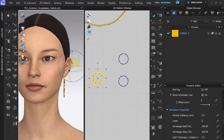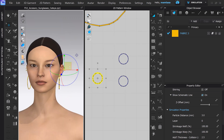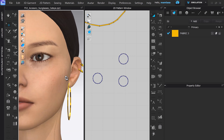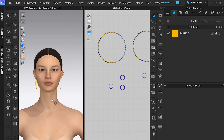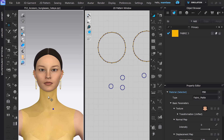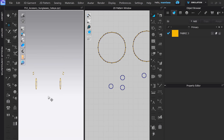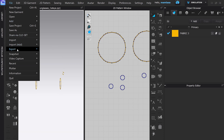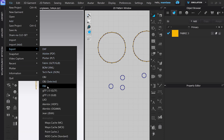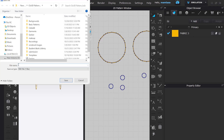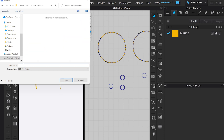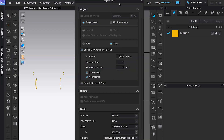After finalizing the earrings, we can export them as an FBX file. To do that, I'm going to select my avatar and delete it. Now I'm going to select my earrings and go to File, Export, and FBX. One really important thing is to name this as what it is — so these are earrings. If you are making any kind of earring or accessory item, name it 'earring'.